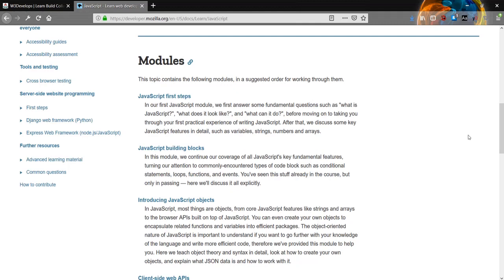First module is JavaScript first steps. In our first JavaScript module, we answer some fundamental questions such as: what is JavaScript, what does it look like, and what can it do? Before moving on to taking you through the first practical experience of JavaScript. After that, we discuss some key JavaScript features in detail, such as variables, strings, numbers, and arrays.